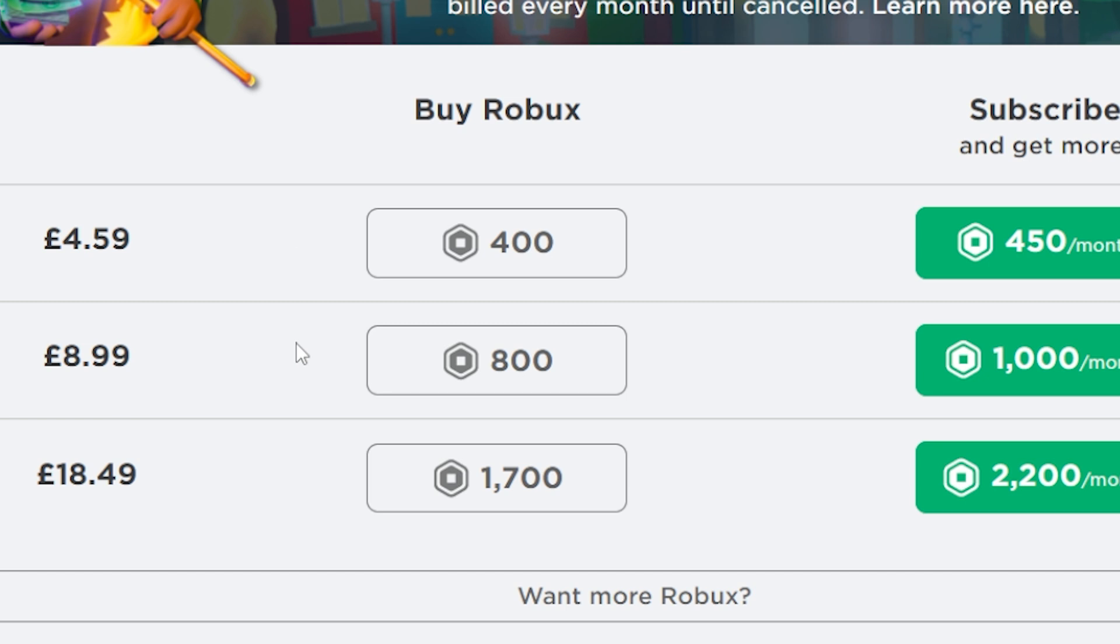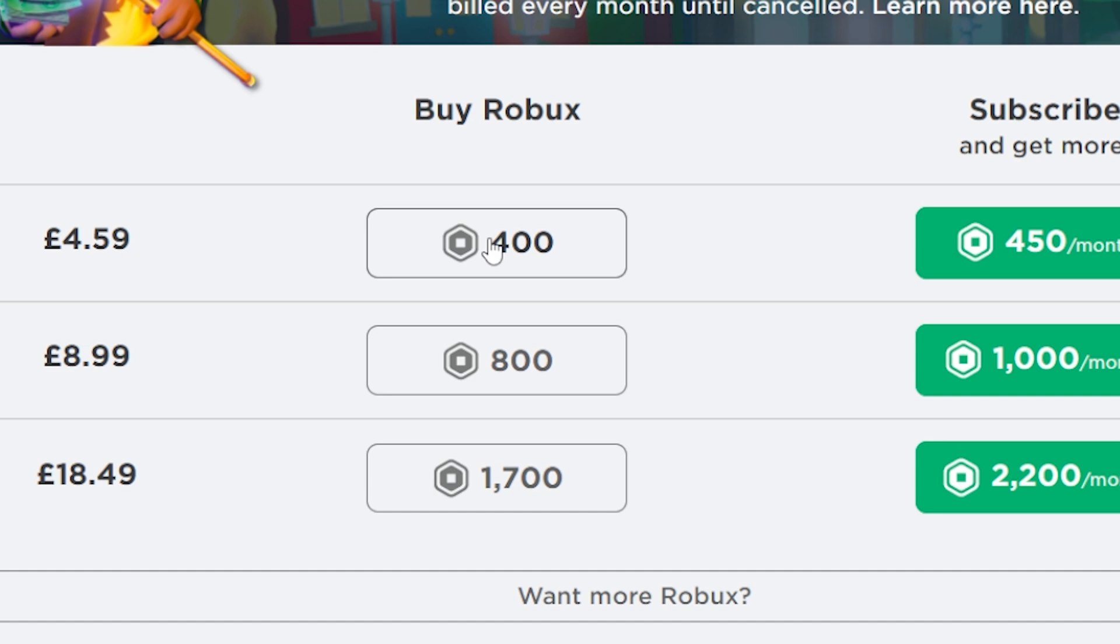Select the amount of Robux you want to buy. I'll need 1000 Robux, so I'm going to purchase 400 Robux and 800 Robux separately, instead of the 1700 Robux option, since it's cheaper.